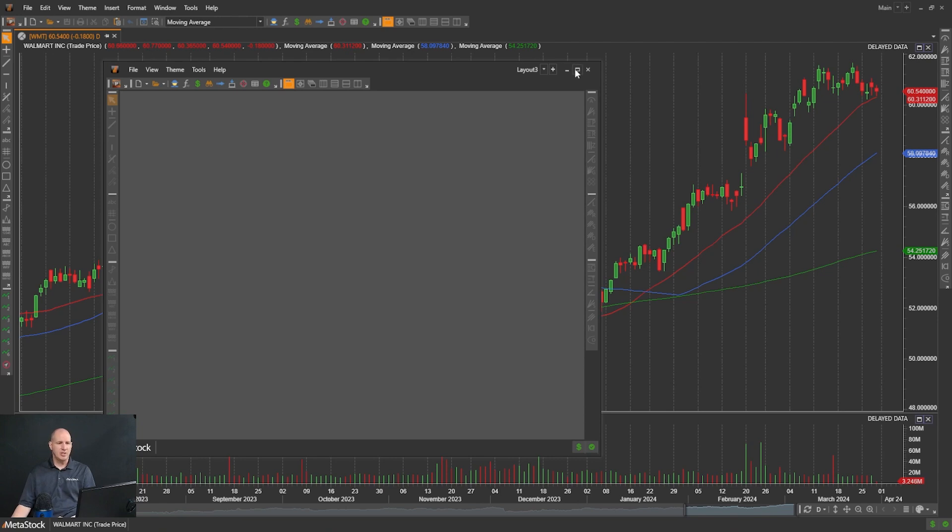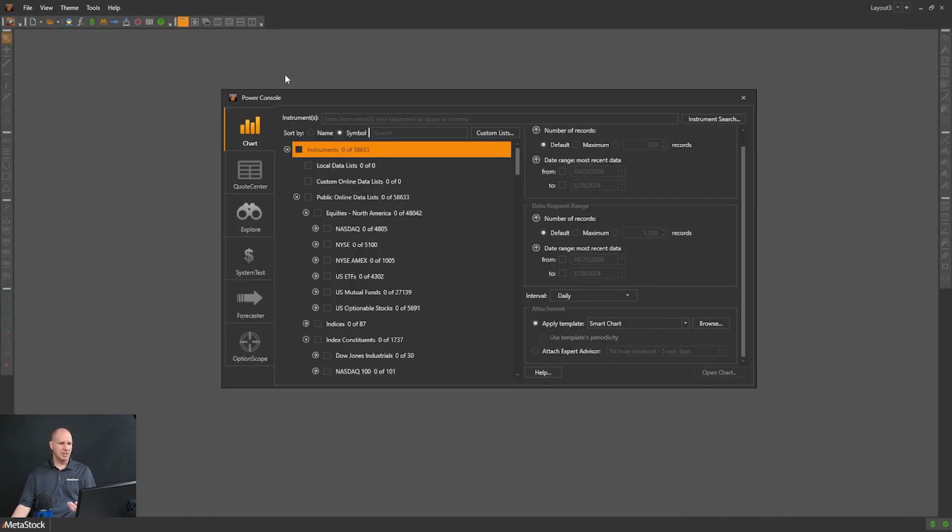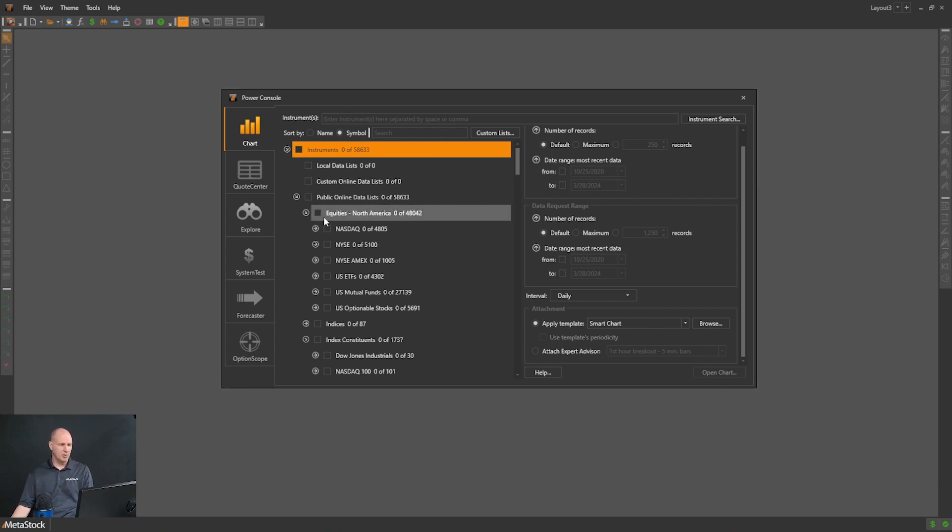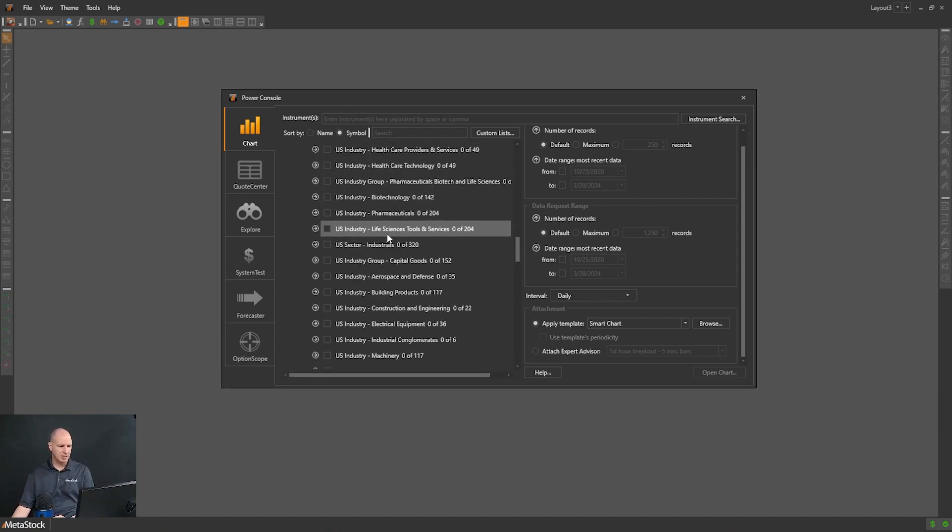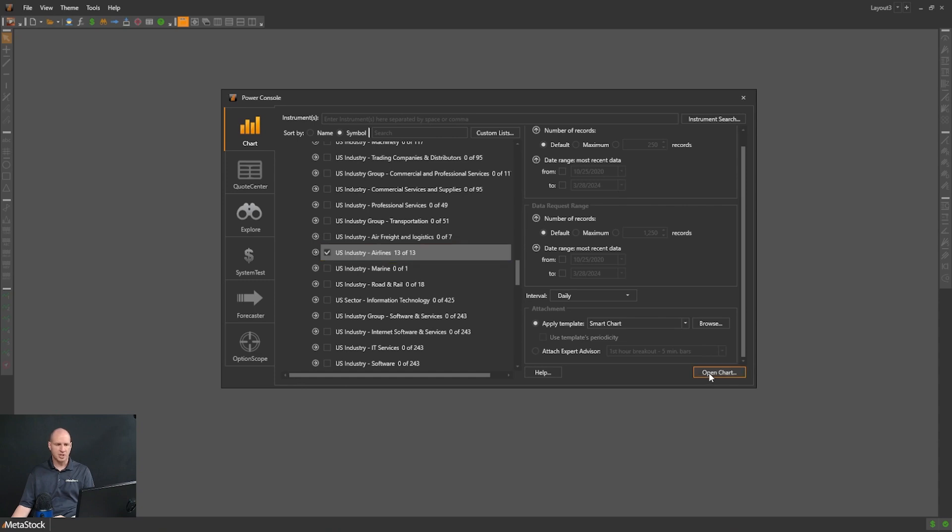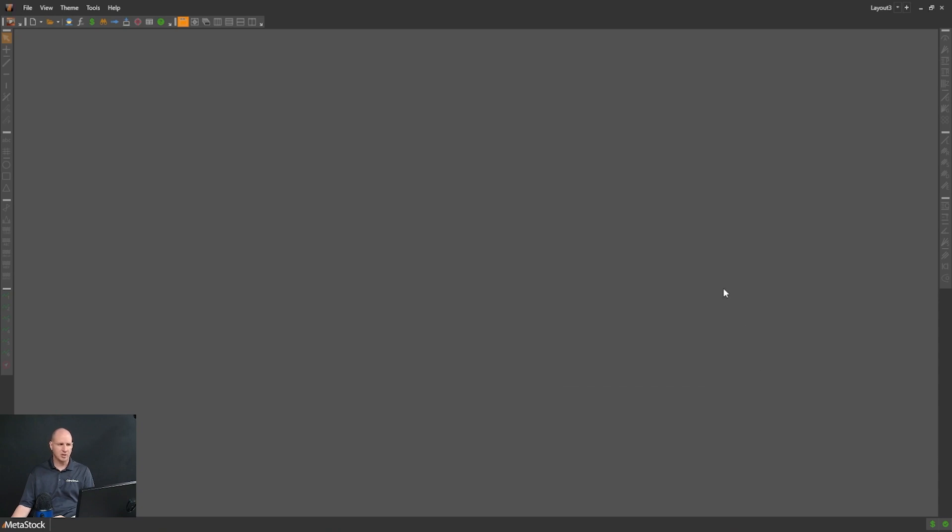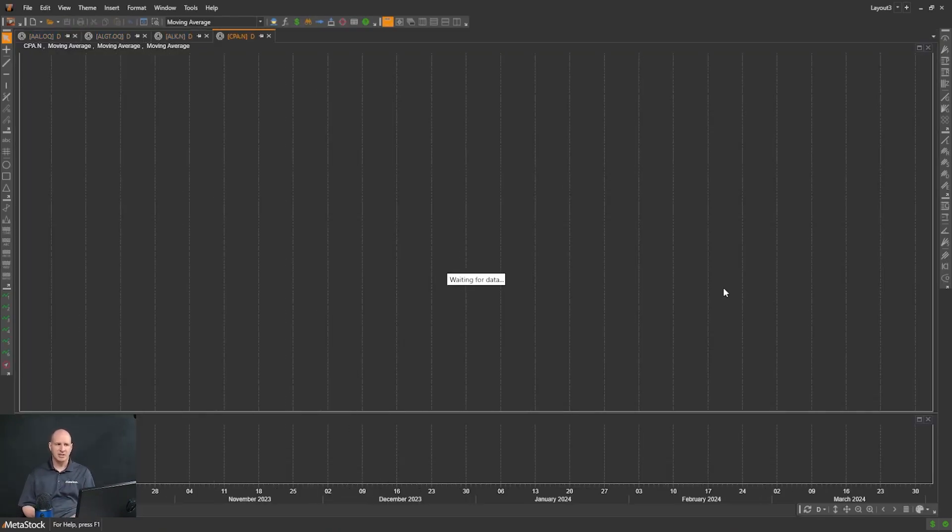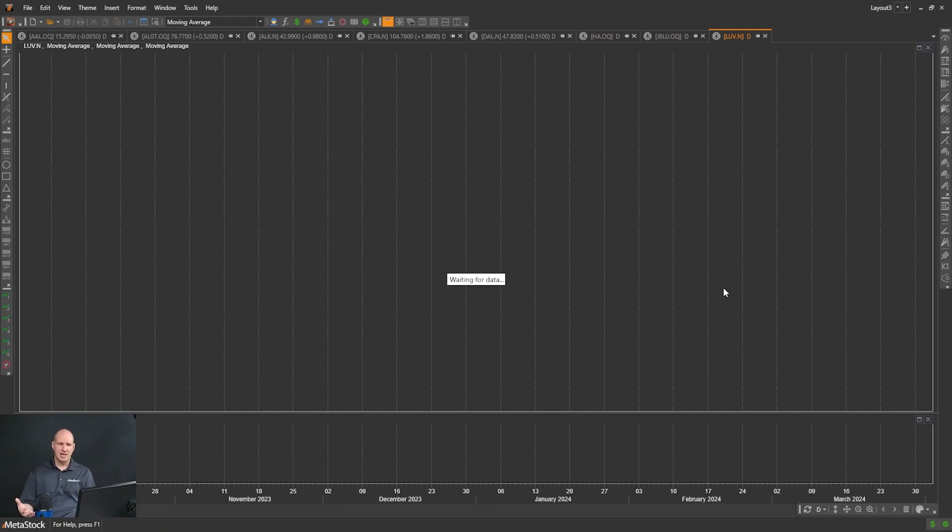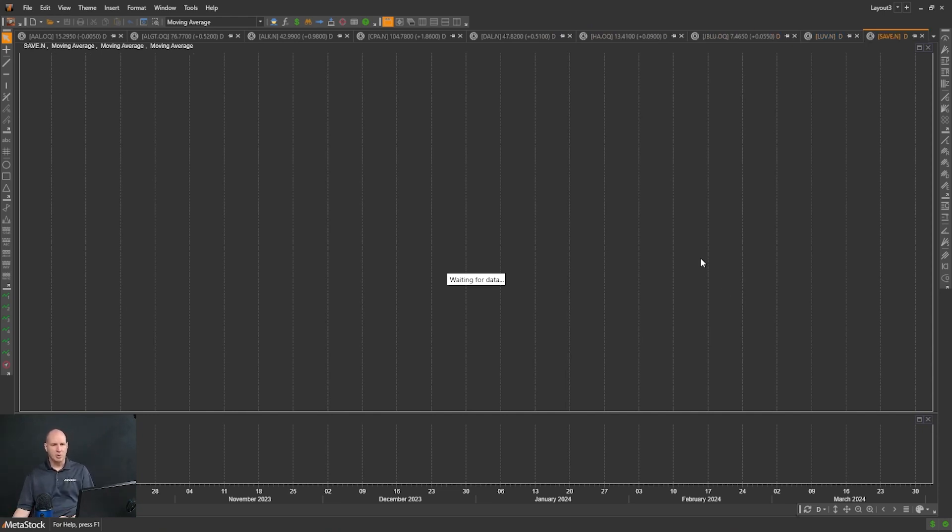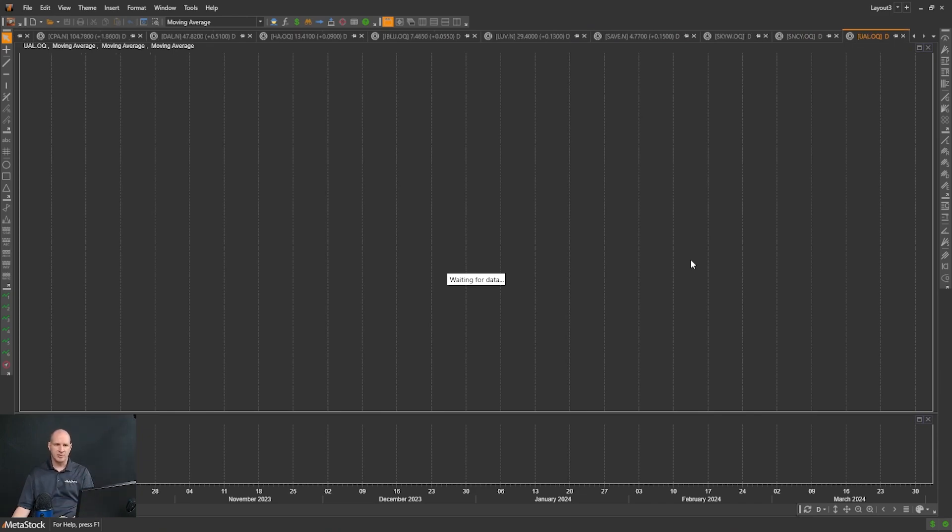I'm going to start by creating a list of sector stocks that I can pull up very quickly. I'm going to go into my Power Console, scroll down to U.S. Airlines, and open up all of these charts. If I click Open Chart, it will open all 13 of these charts for me. You can see them opening up there. Once these are done, I can save this as a group so that I can quickly access it without having to go through that process every time.